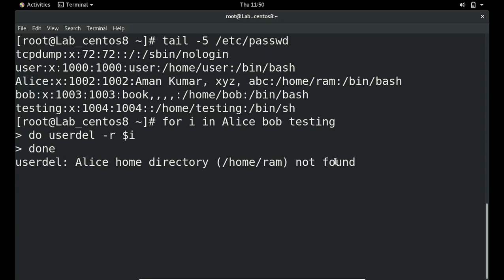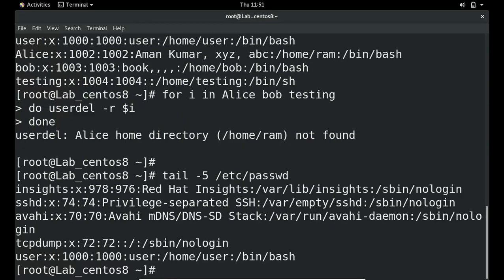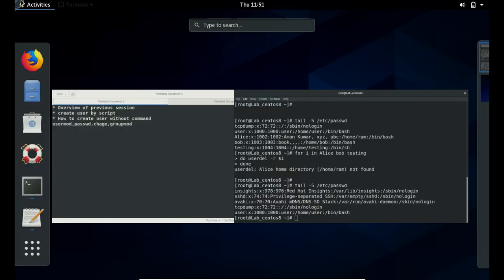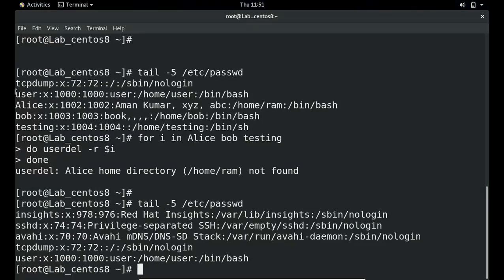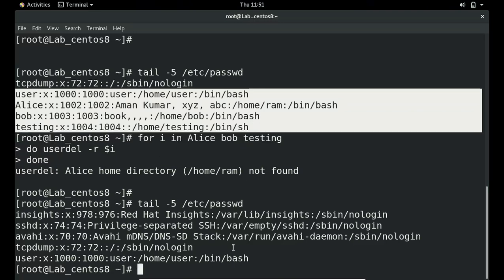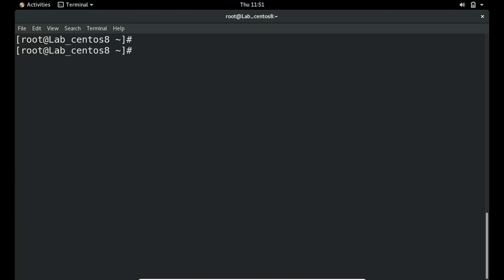Running the loop — it deleted the users. It says Alice's home directory was not found, but that's not a problem. Let me verify with grep: the users testing, Alice, and Bob no longer exist in /etc/passwd. They have all been successfully deleted with that single loop command.